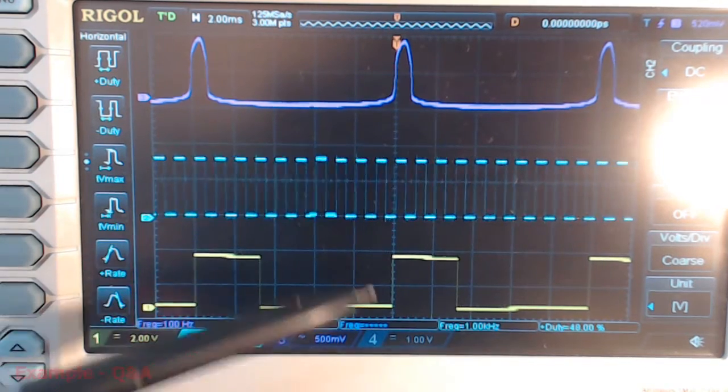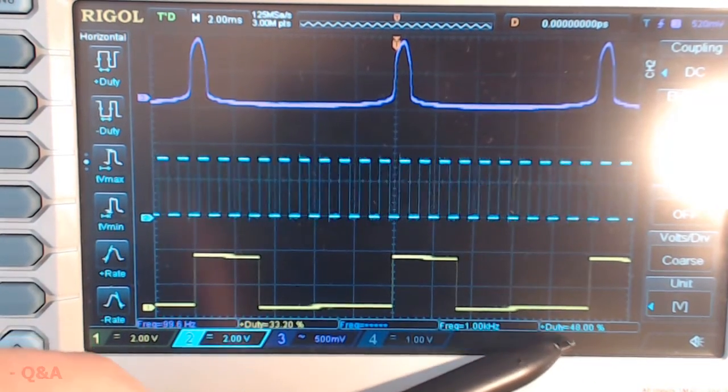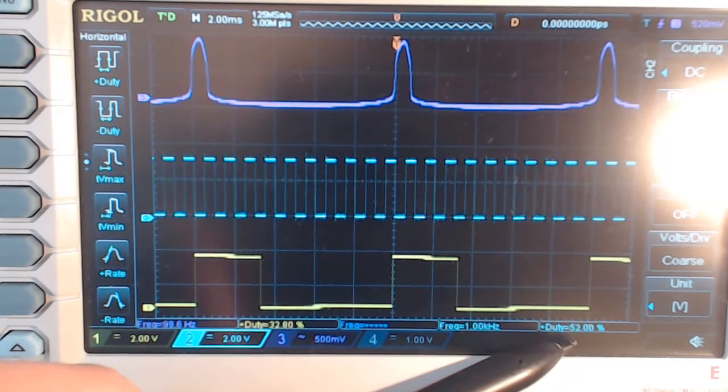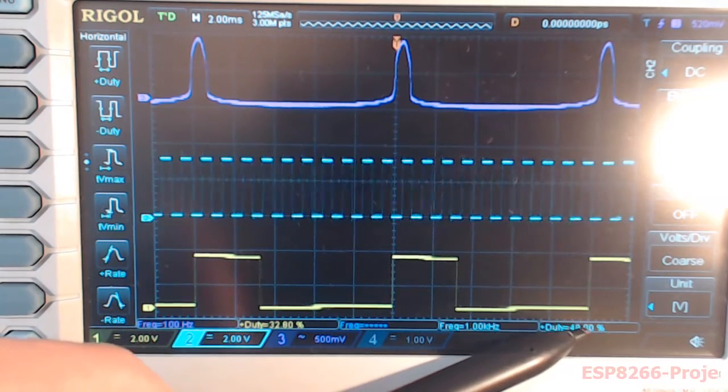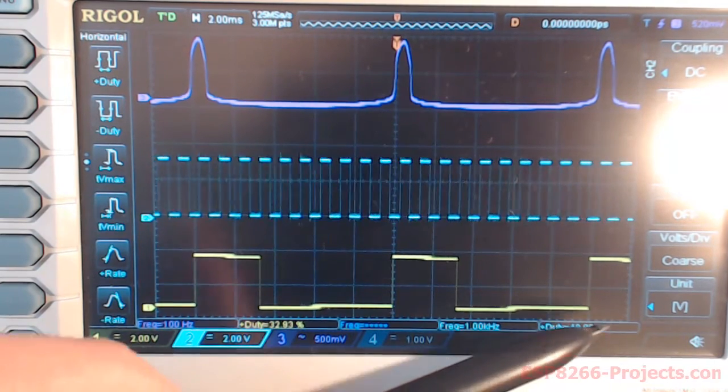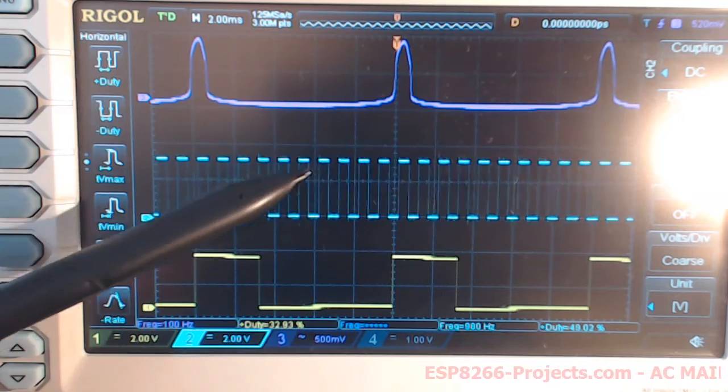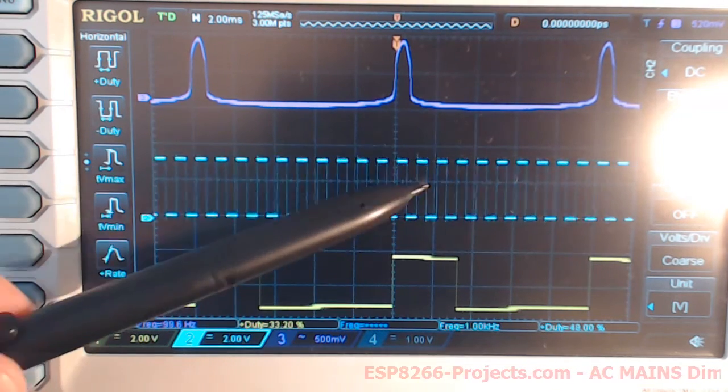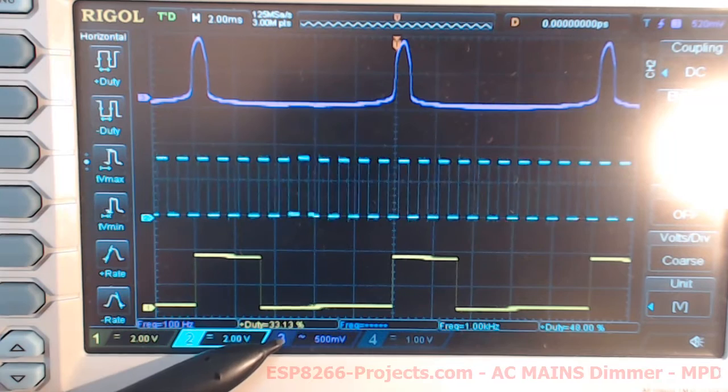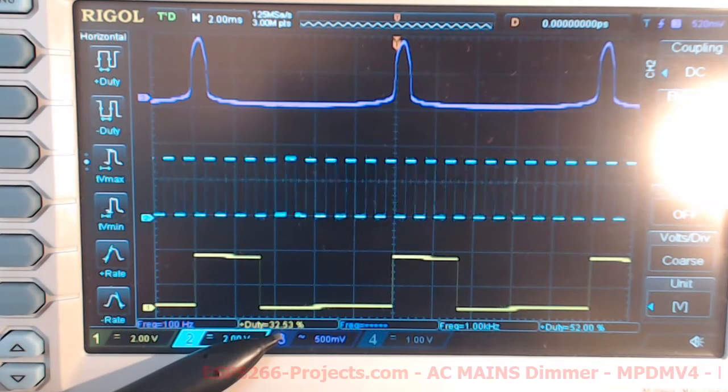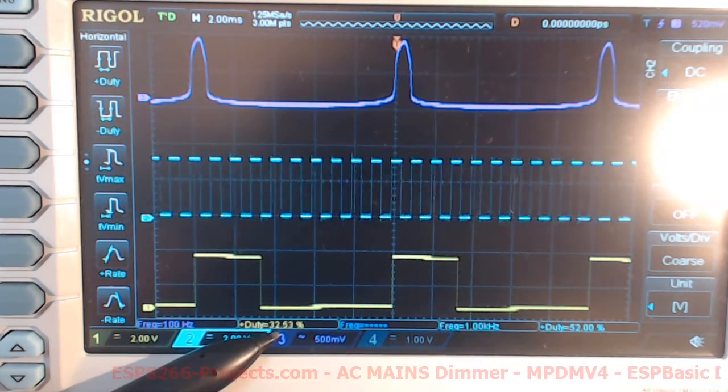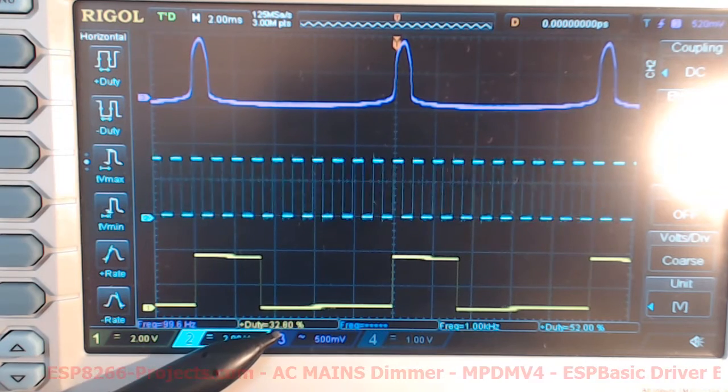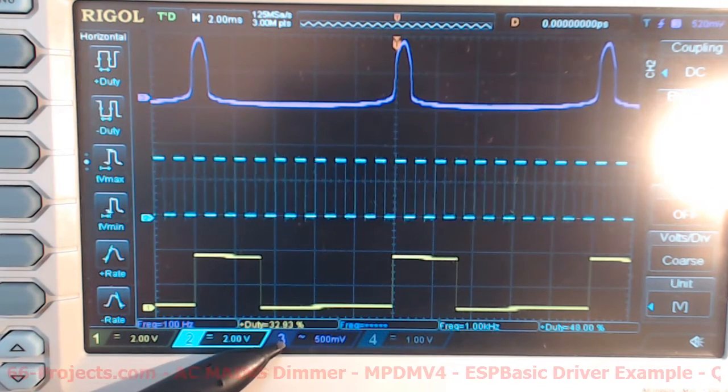For button number one, we have a duty cycle of around 50% for the PWM input, the signal generated by the ESP8266, and on the output side we have a duty cycle of 32%. This is one level of light.